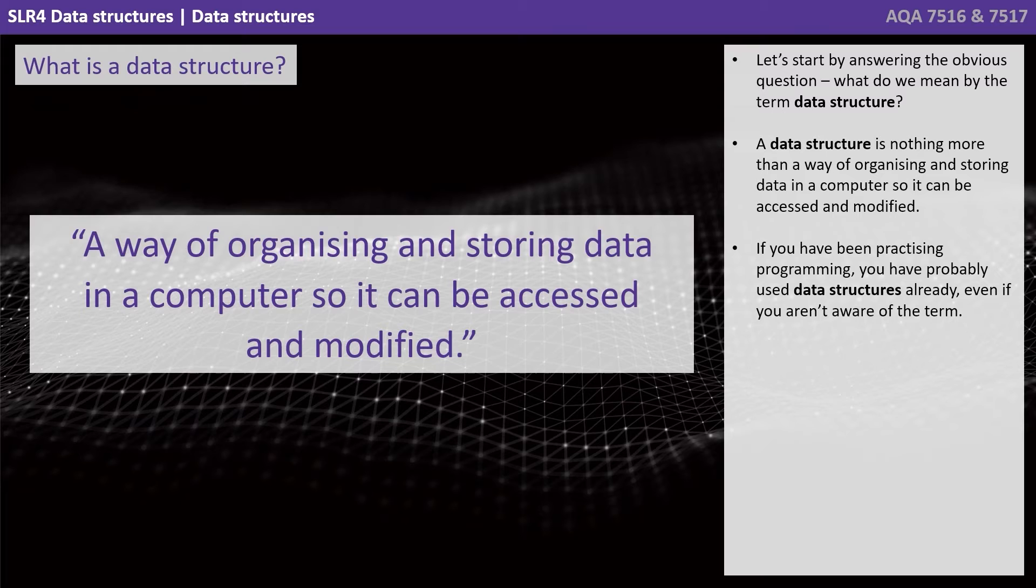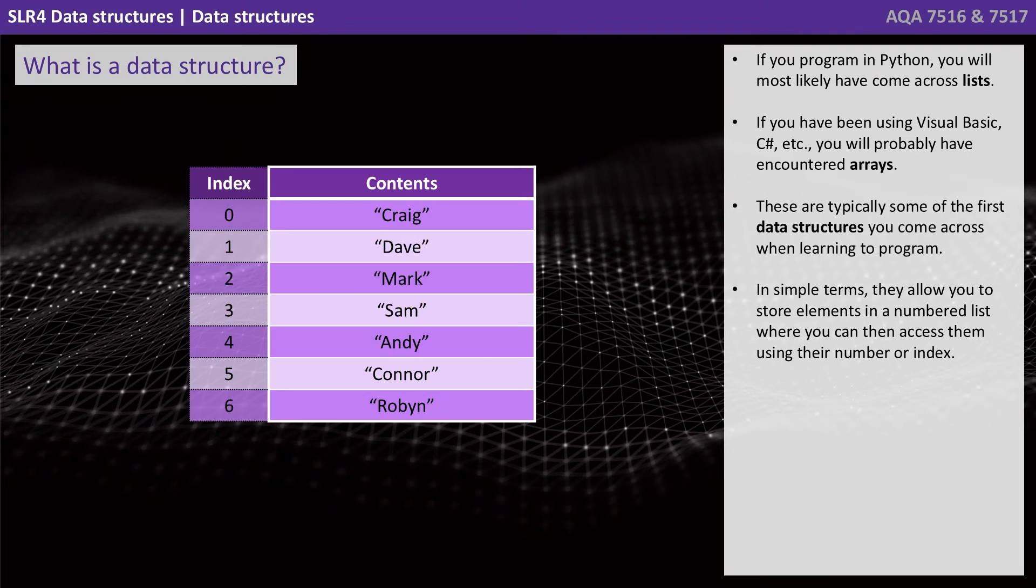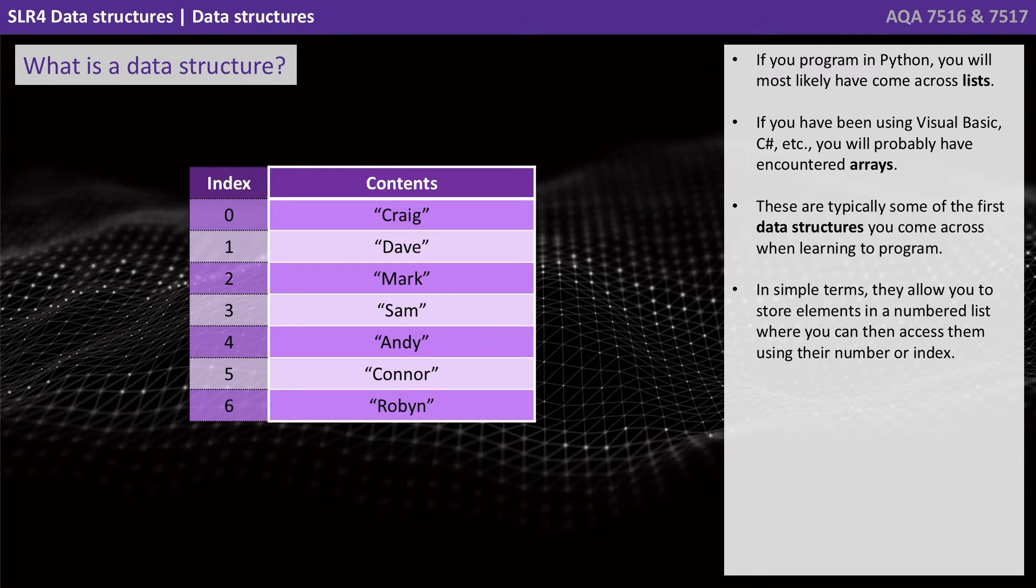If you've been practicing programming, you've probably used data structures already even if you haven't been aware of the term. If you program in Python, you'll most likely have come across lists. If you've been using Visual Basic or C sharp, you've probably encountered arrays.